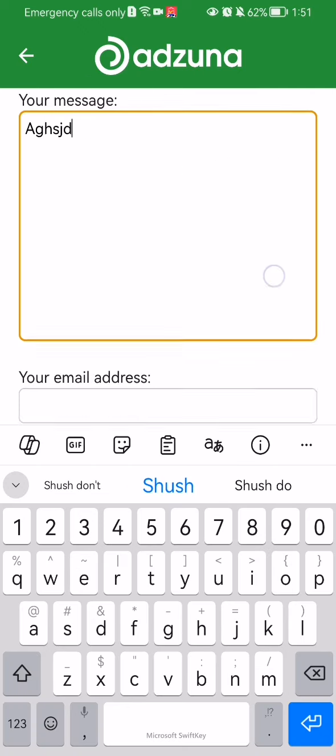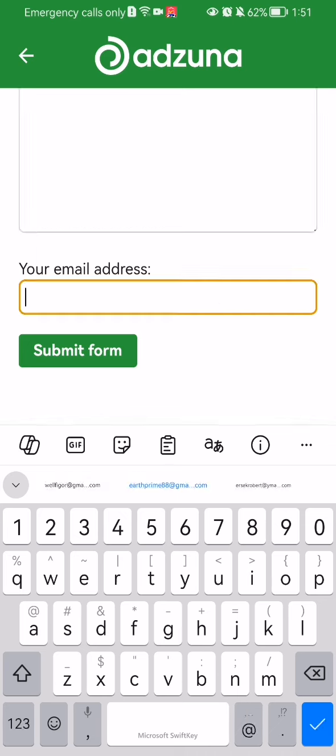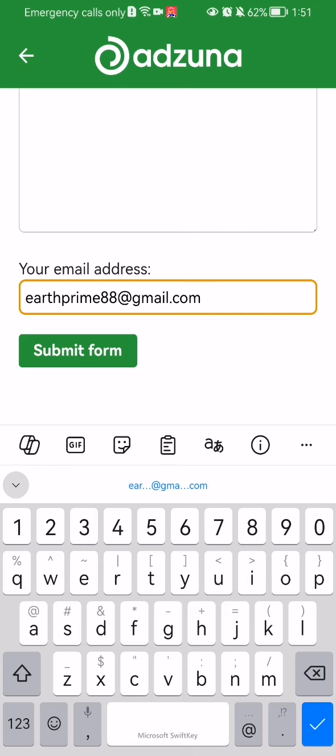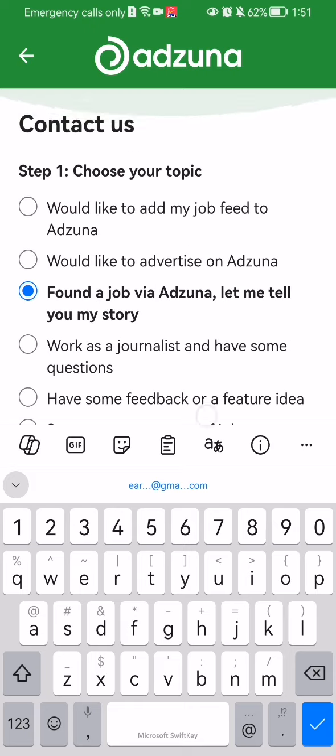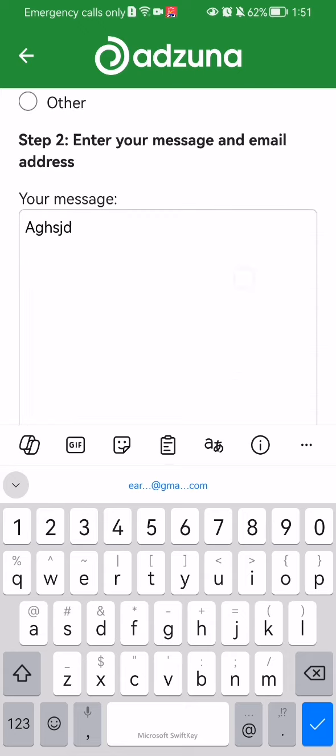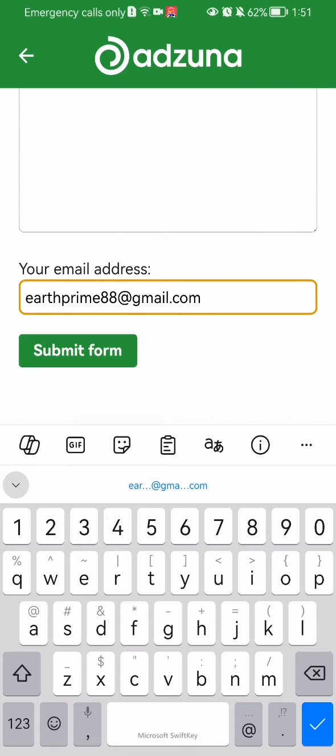And your email address you once again have to just select an email address, and you just press 'Submit Form', and all these things that you have selected and written will be sent to the customer service.